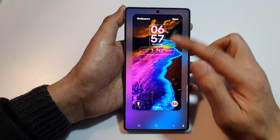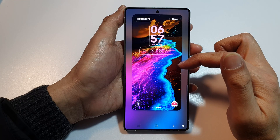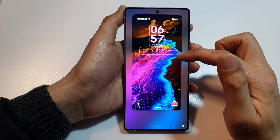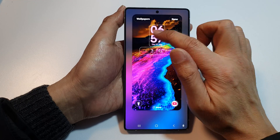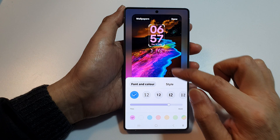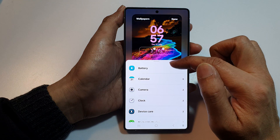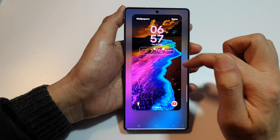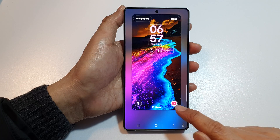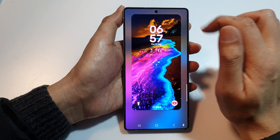Here you can customize your lock screen wallpaper — you can change your clock, add additional widgets or remove existing ones, and modify the shortcuts. Then tap on Done.